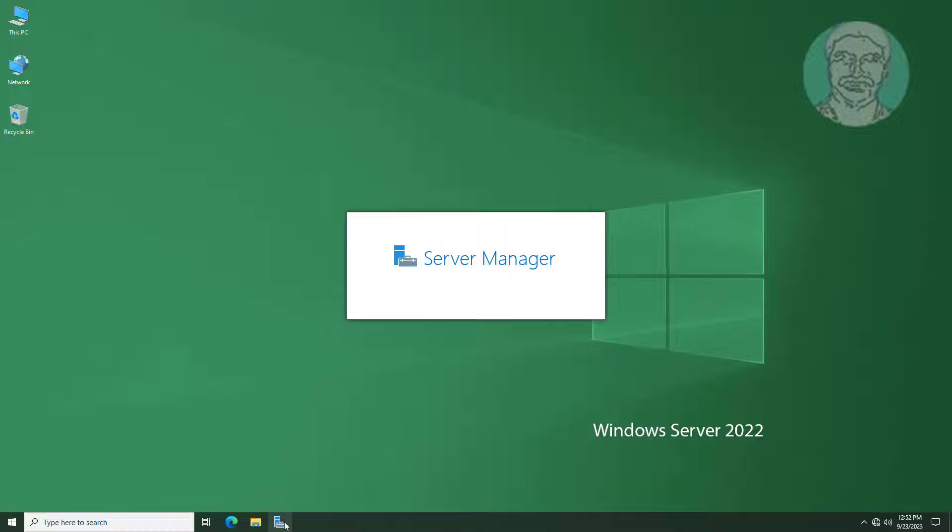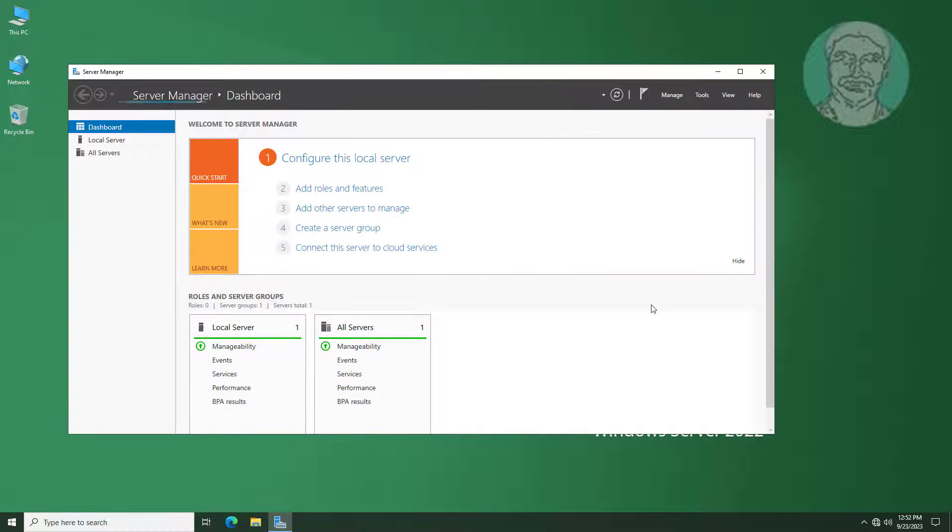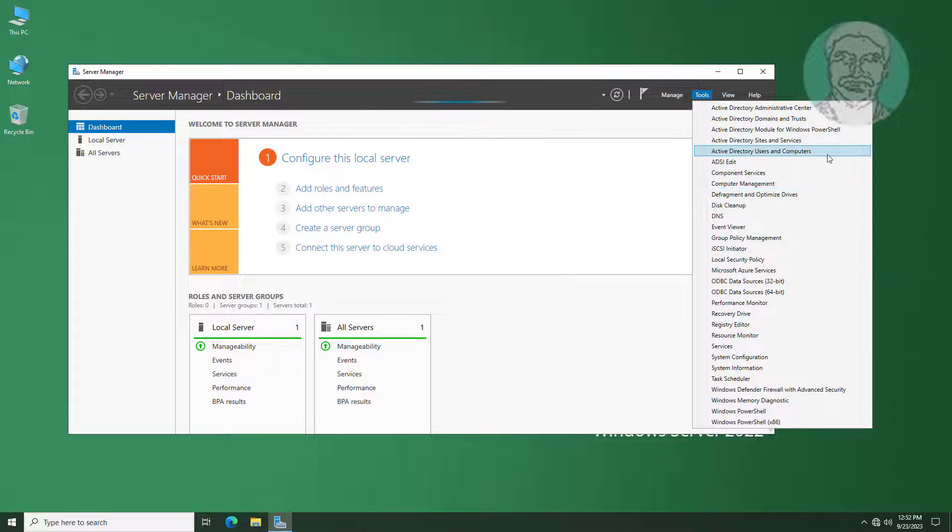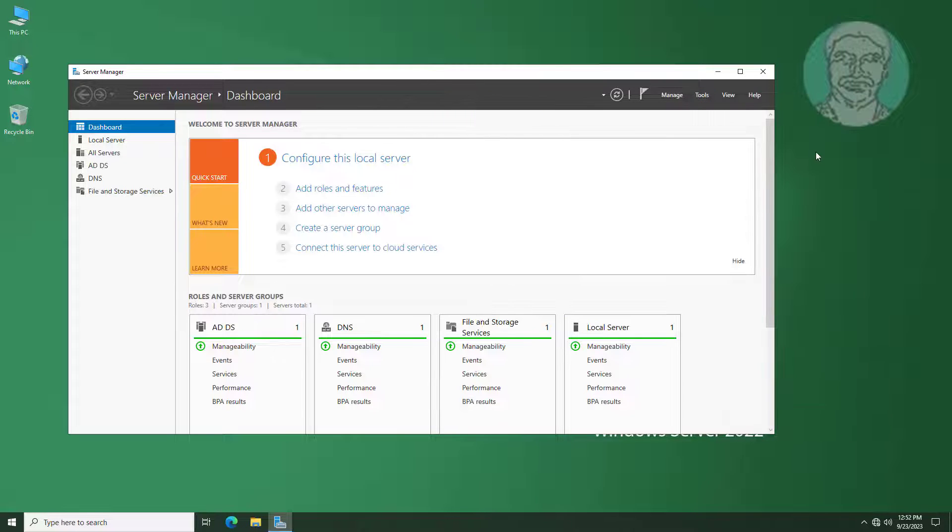Open Server Manager. Open Active Directory Users and Computers.